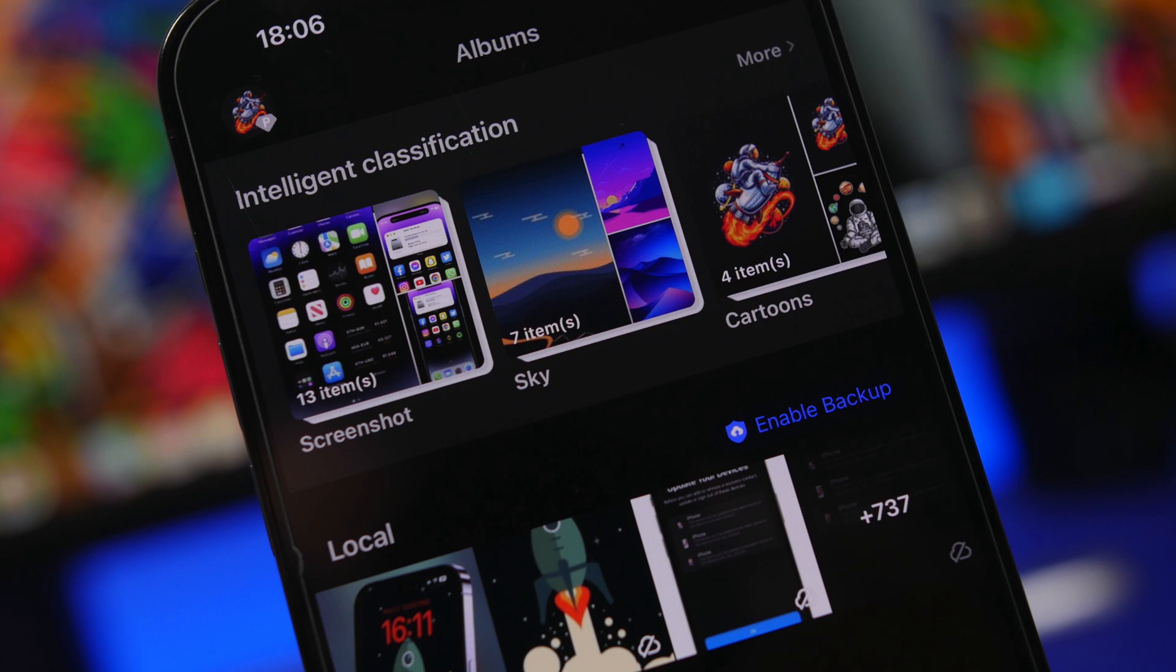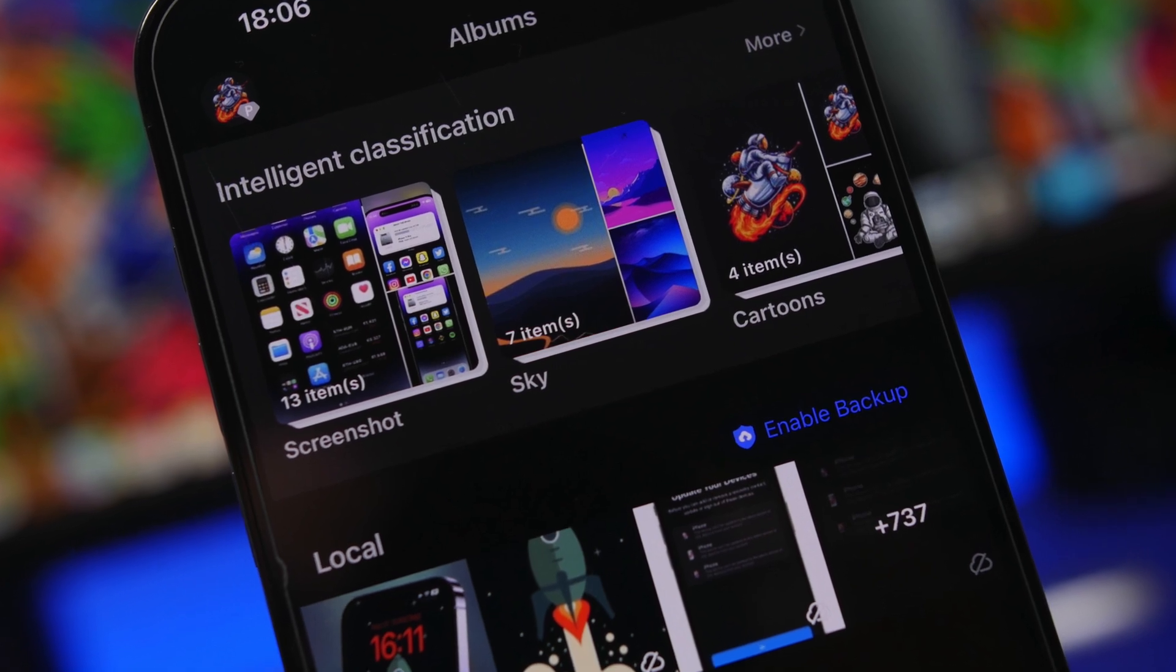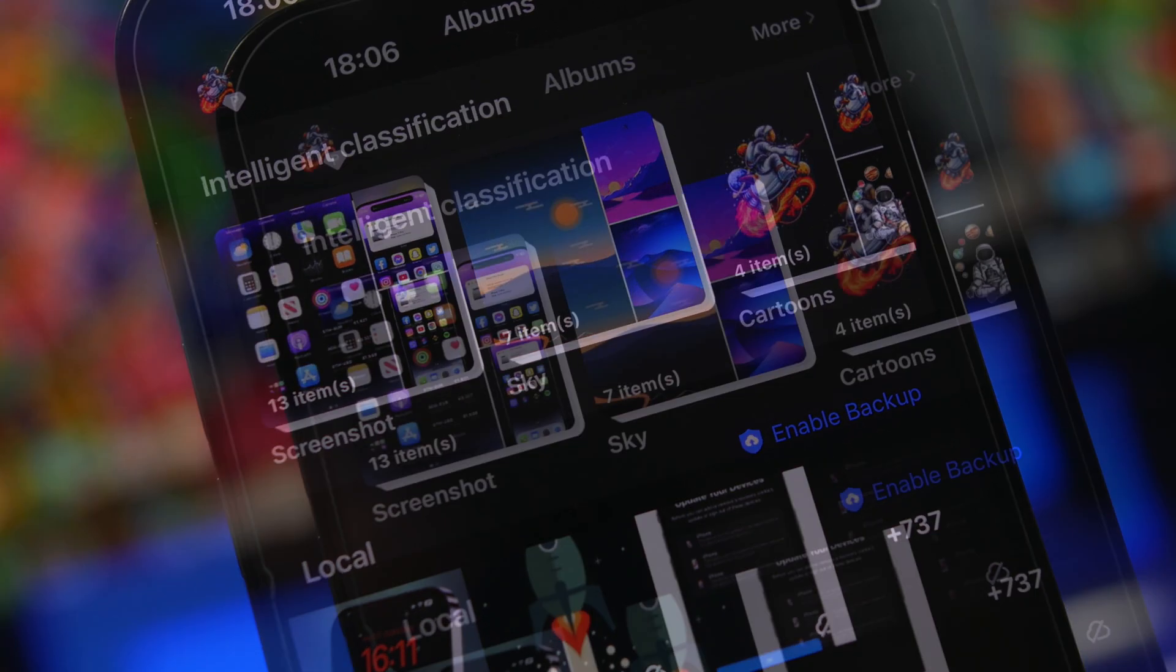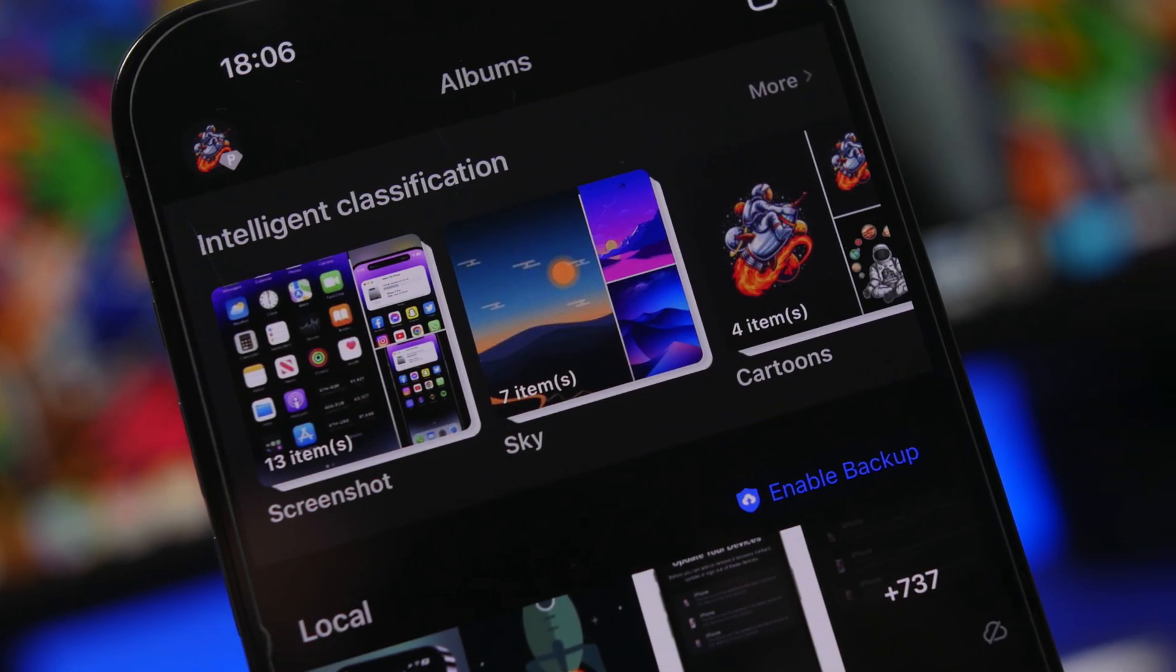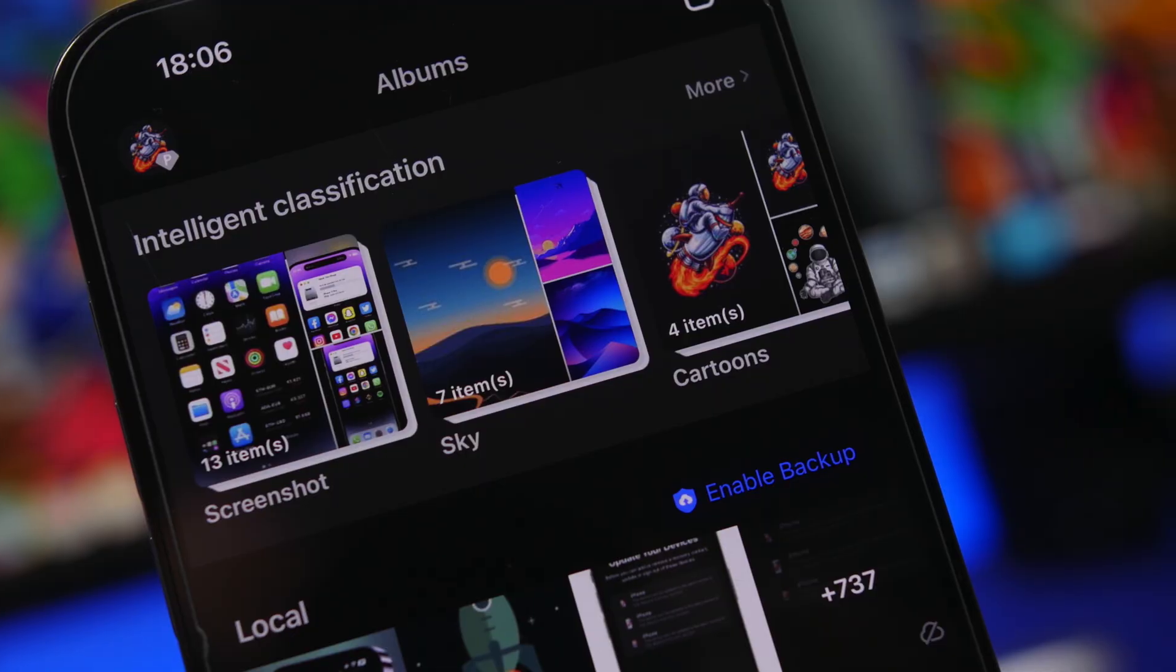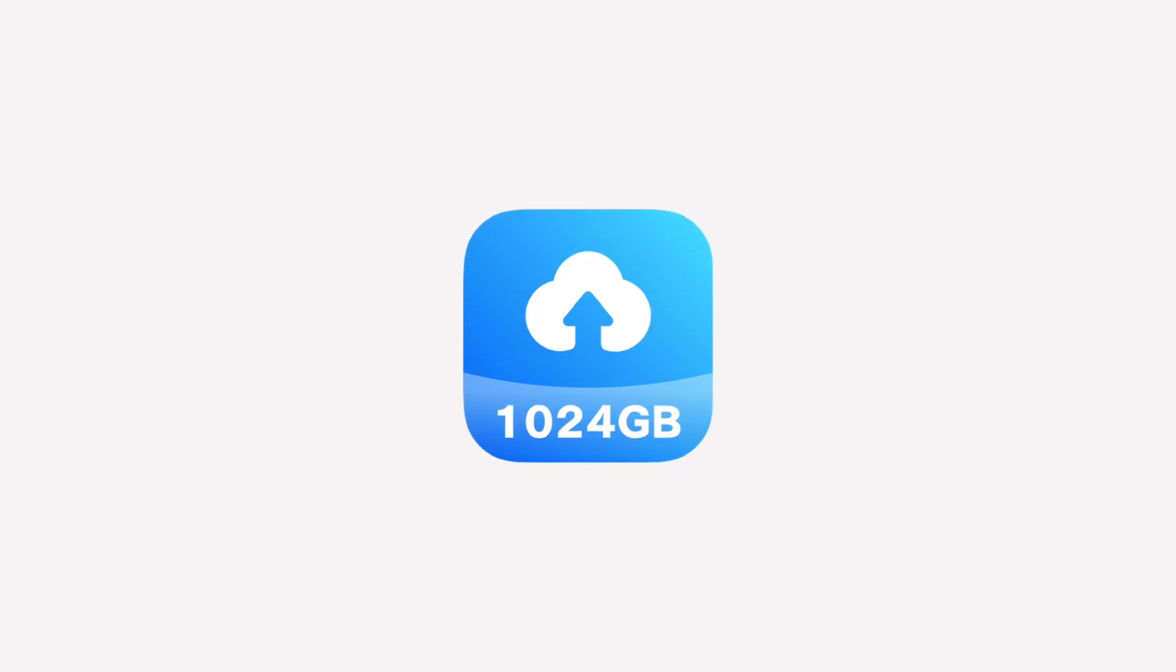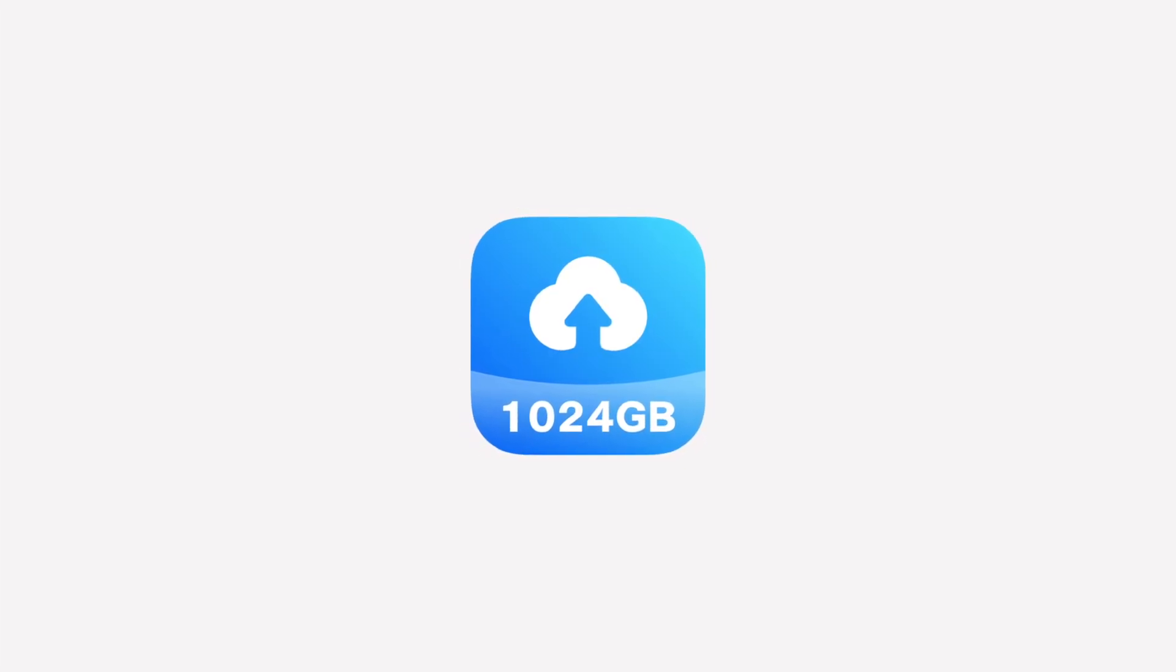All of your data will be automatically classified so you can browse and find any photo or file you need in a matter of second. Go ahead and give Terabox a try by checking the link right down below in the description of this video.